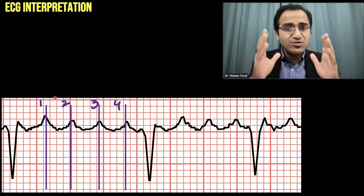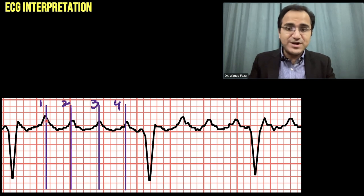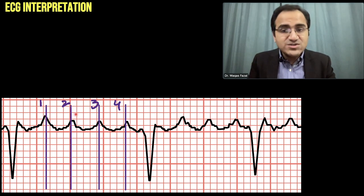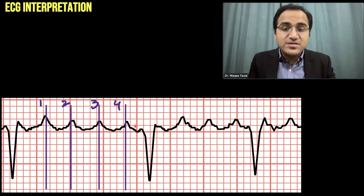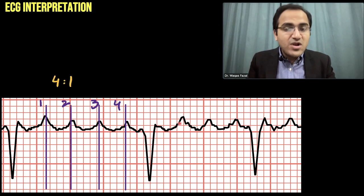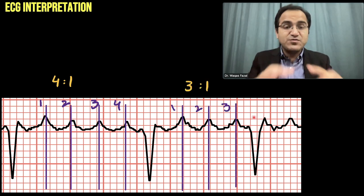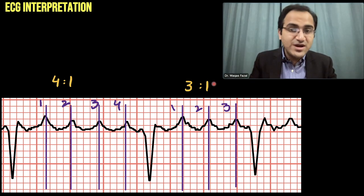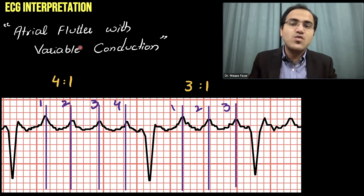To check this ratio, you draw a line through the peaks of the flutter waves and count the number of flutter waves after every QRS. For example, four flutter waves followed by a QRS is a 4:1 ratio. If you also see a 3:1 ratio within the same ECG, that means you have variable conduction — atrial flutter with variable conduction.